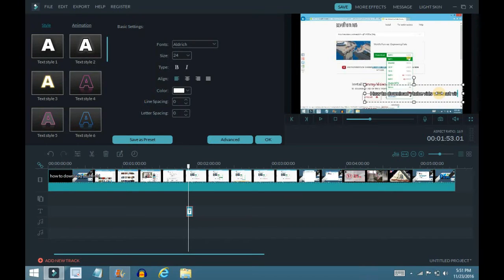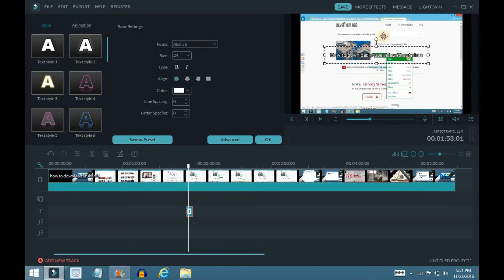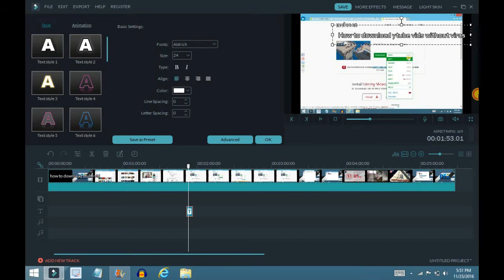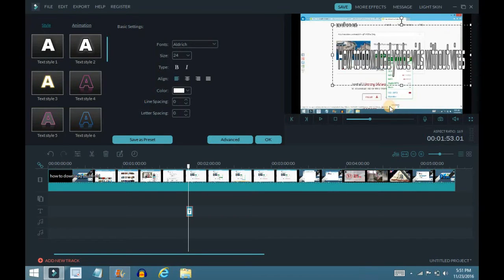'Without virus.' Okay, now I'm good. Let's say we wanted it to take up the whole screen pretty much, so we can do this.